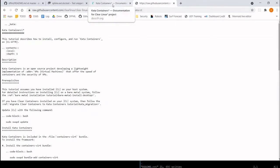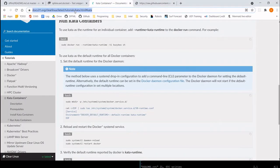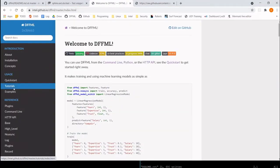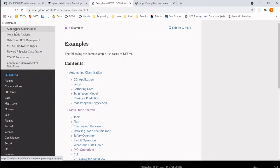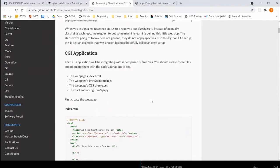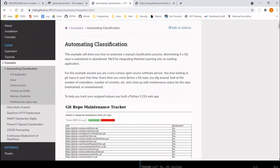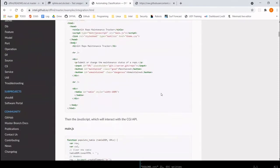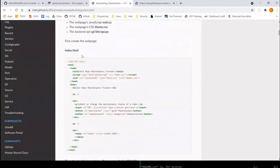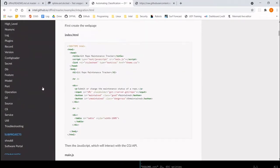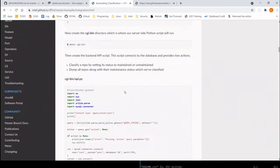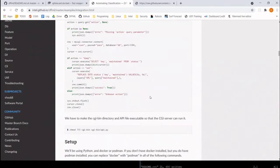We have a bunch of tutorials for DFFML — essentially a demo of a repo maintenance tracker app. What we've got is this app that we're building, and we take people through the tutorial, saying: write out these files, here's your starting point, and then go through and modify the app.